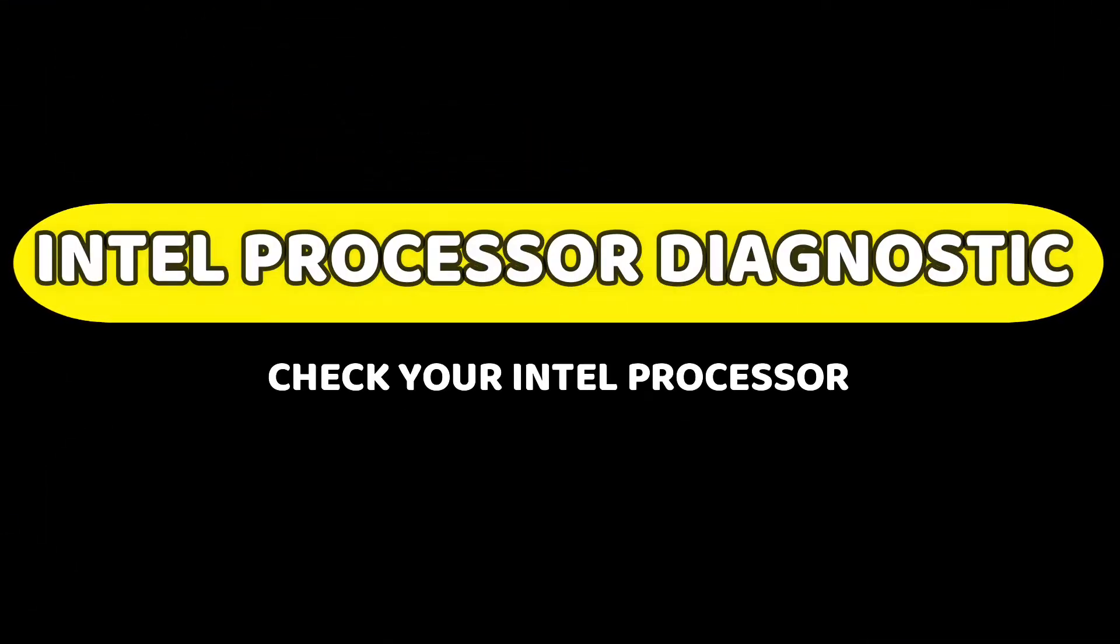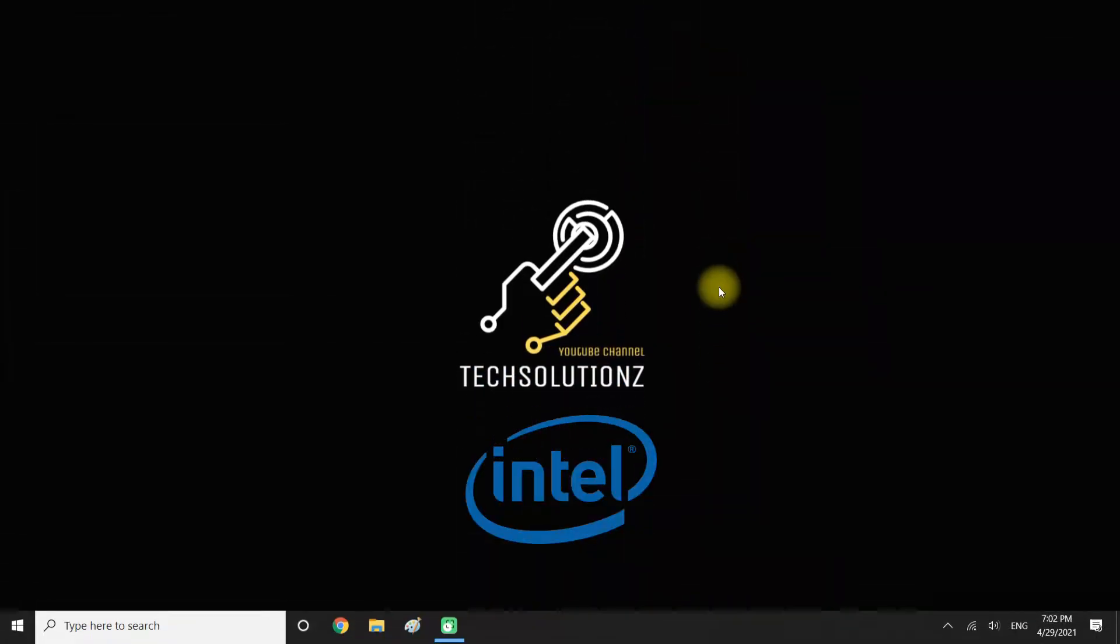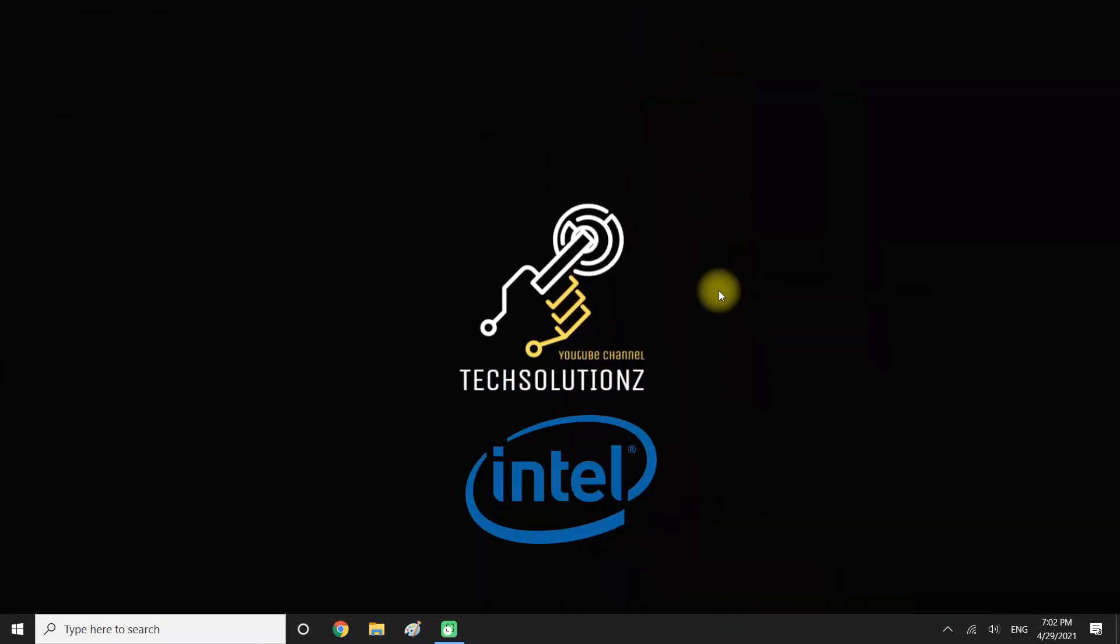Is your CPU processor facing problems? Do you want to diagnose your CPU problems? Let's find how you can do this.